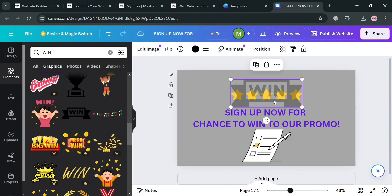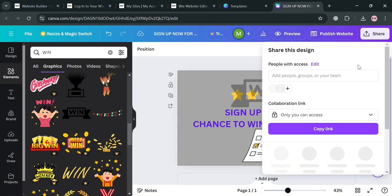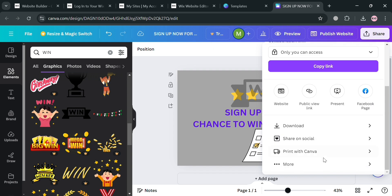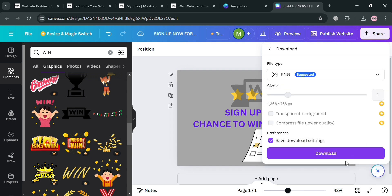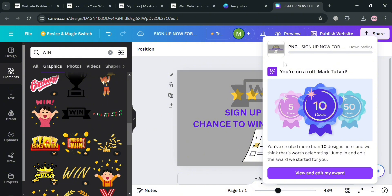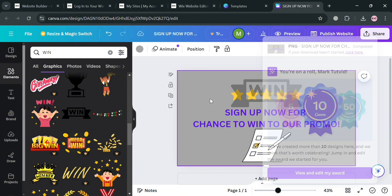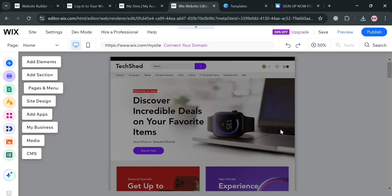When you are done, click the Share button on the top right corner and click the Download button to proceed. After downloading, we can now go back to our Wix account and website editor.